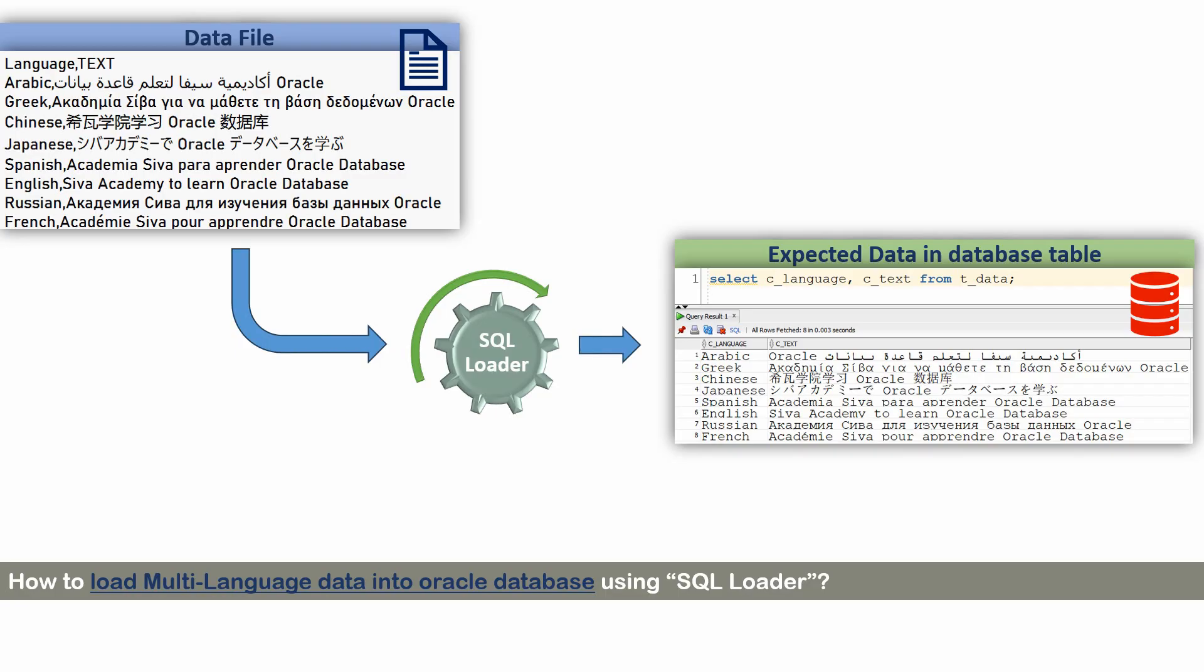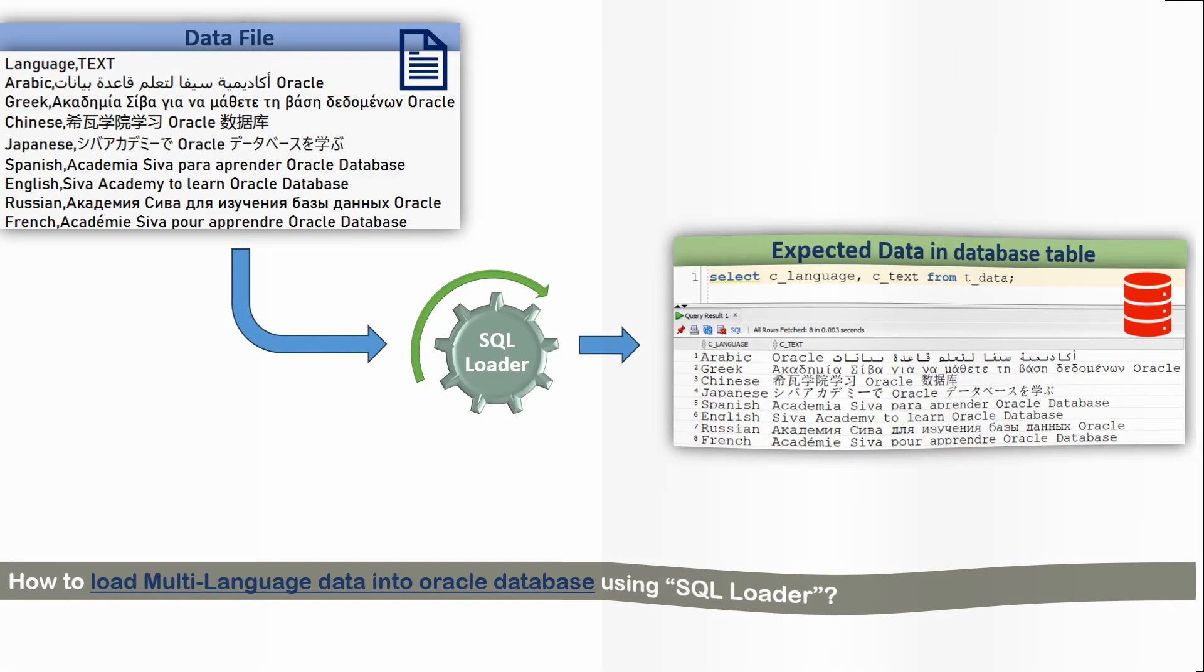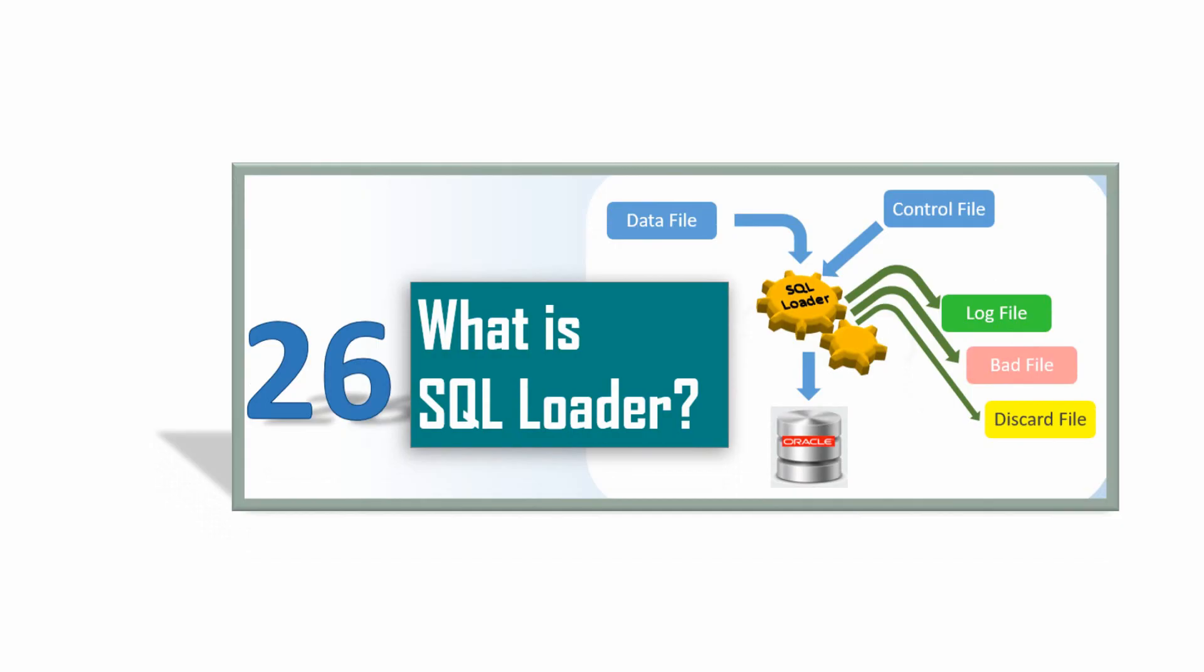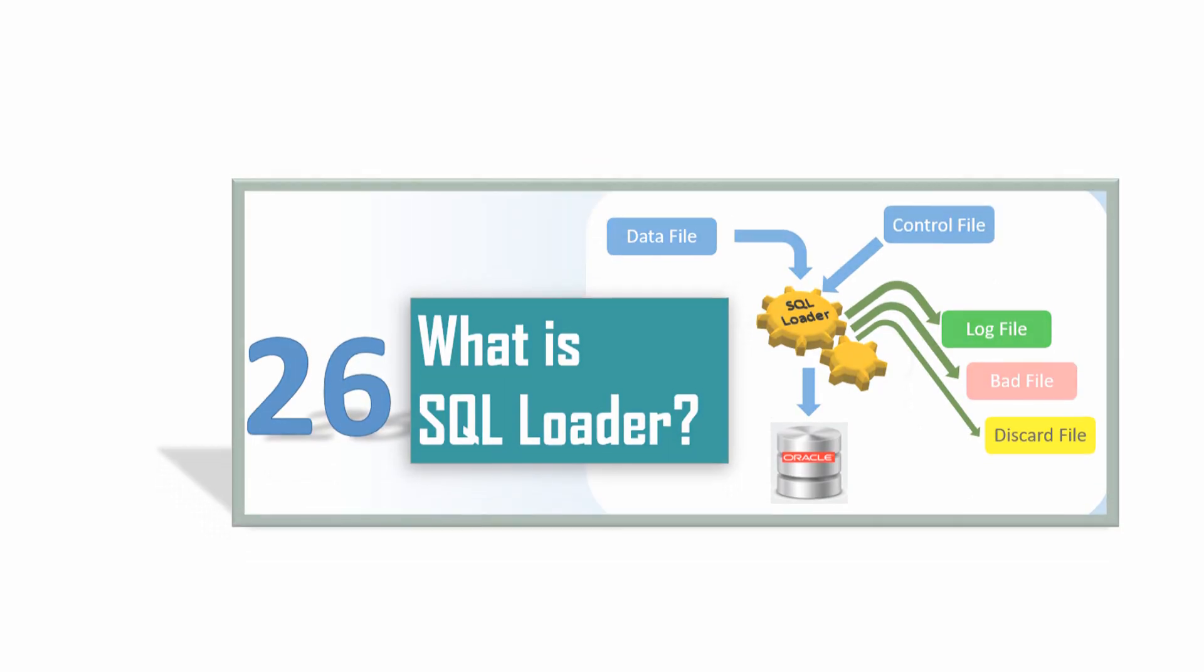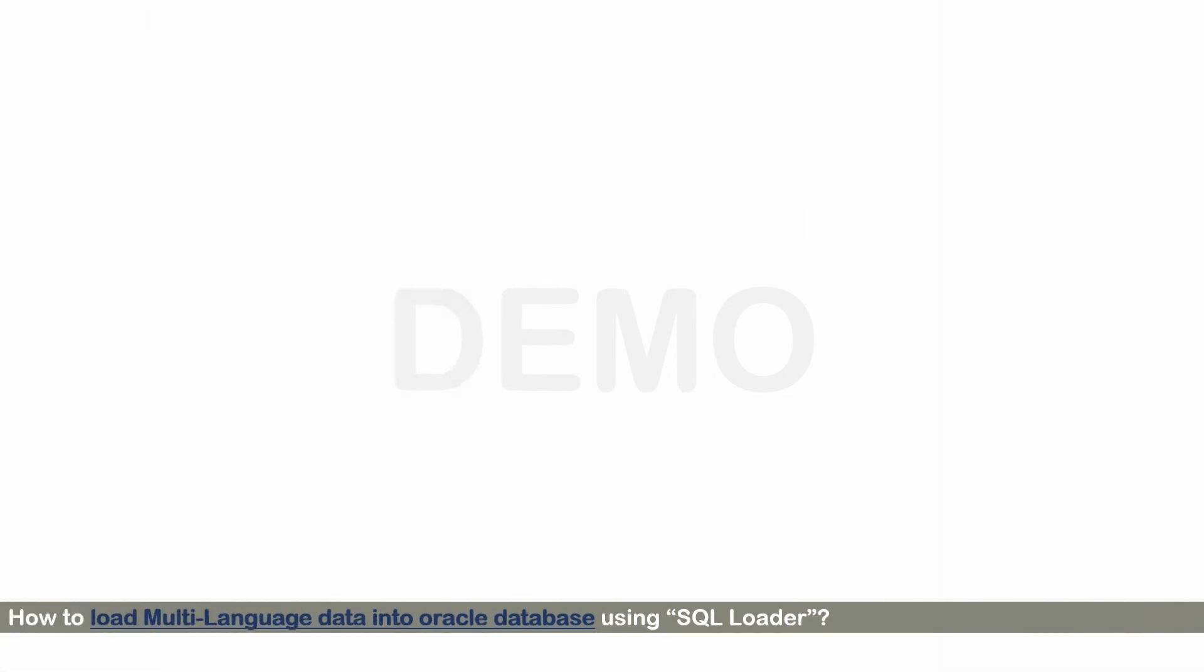Since this video is based on SQL Loader, if you haven't used SQL Loader to load data, I would suggest you to watch this video for better understanding. So the link of this video is given in the description. Now let me show you how to load the data using SQL Loader.